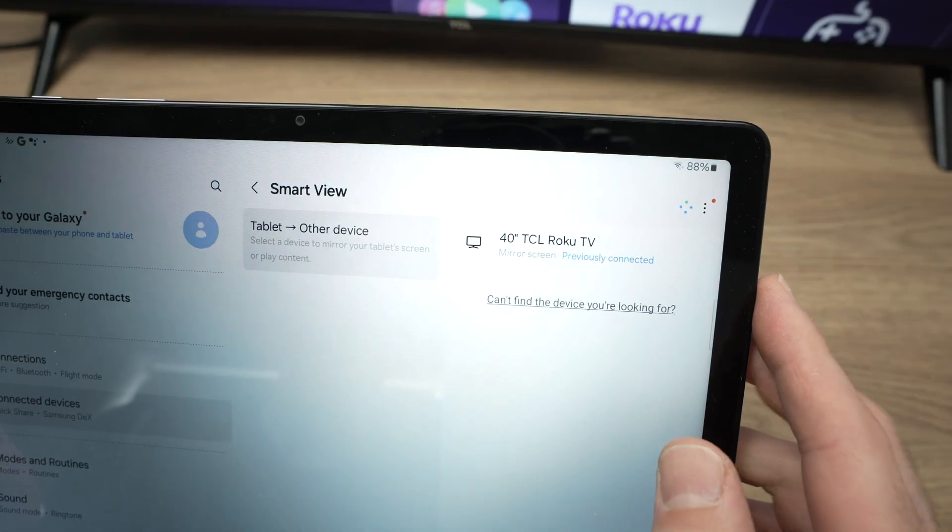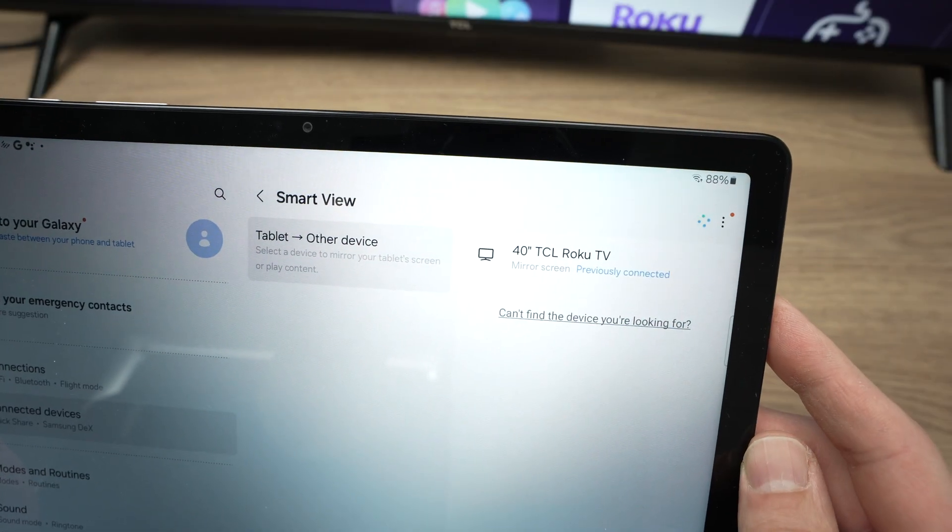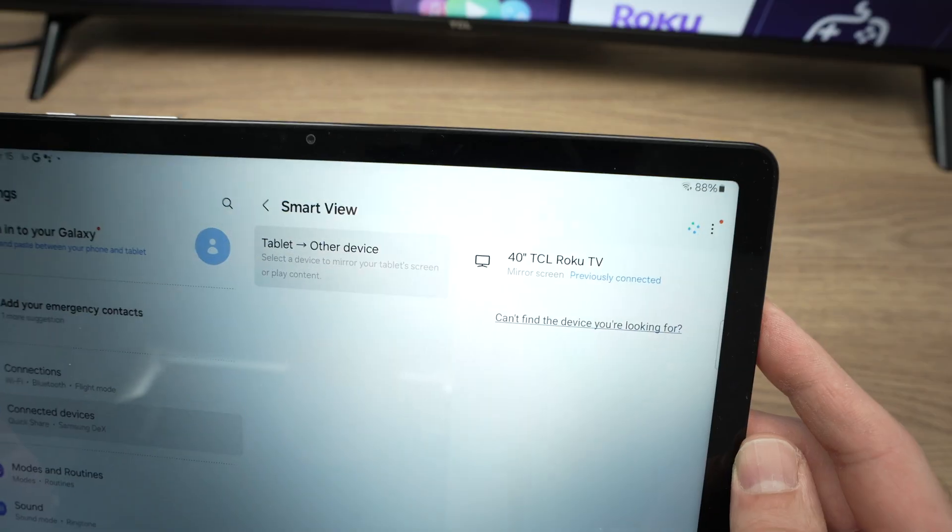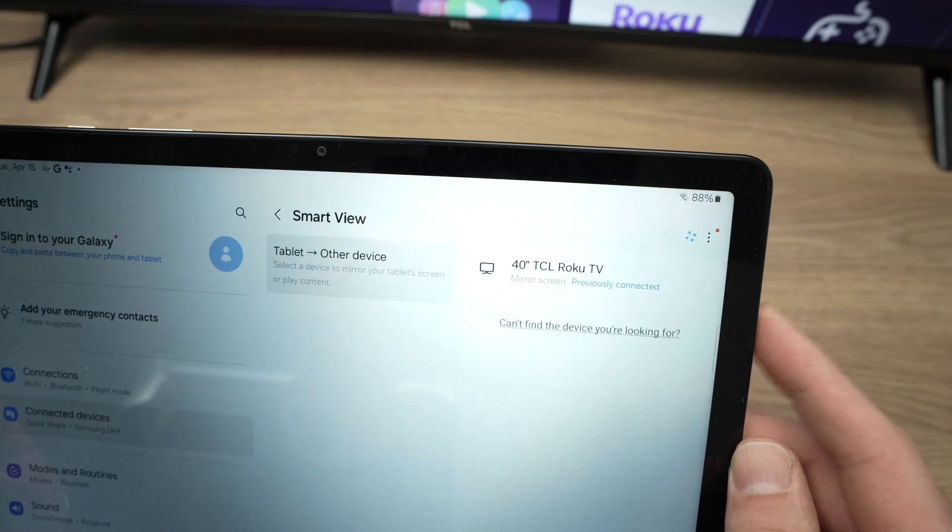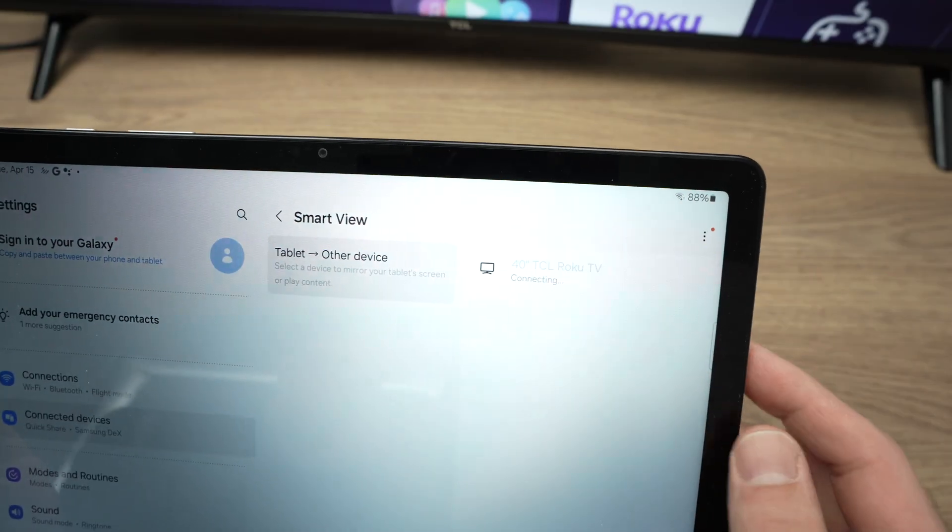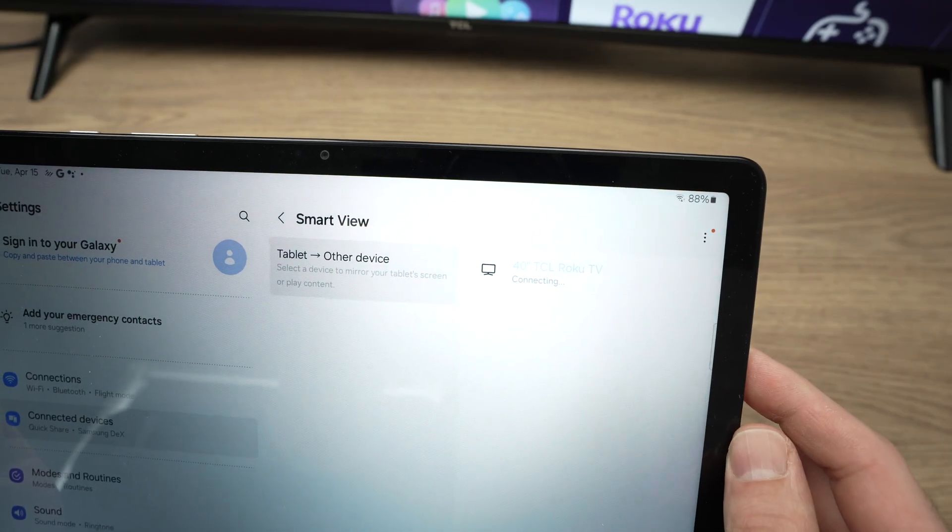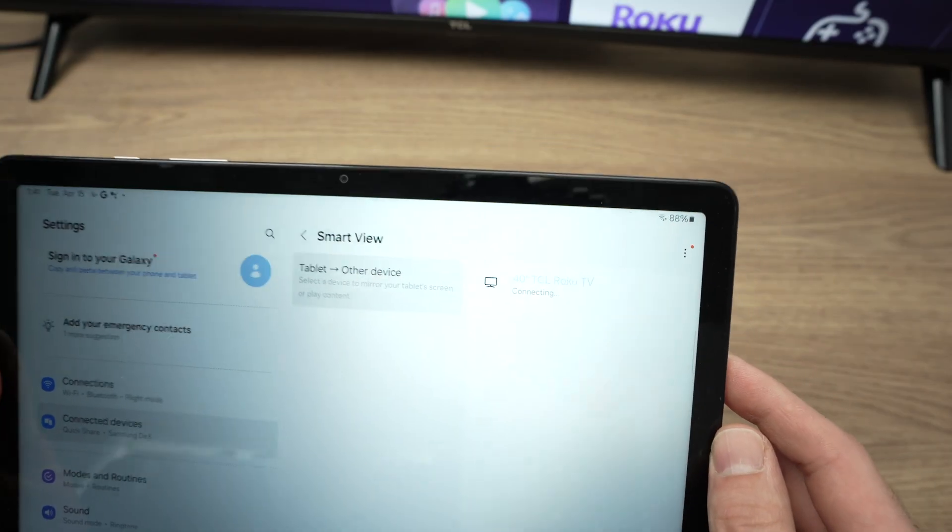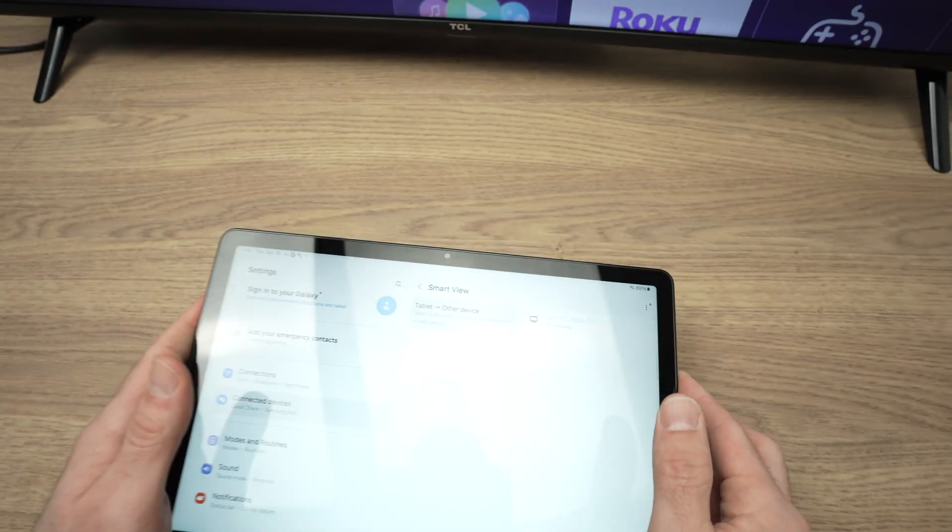Be patient, sometimes it can take up to one minute. Once you're ready, click on your TV and it will connect.